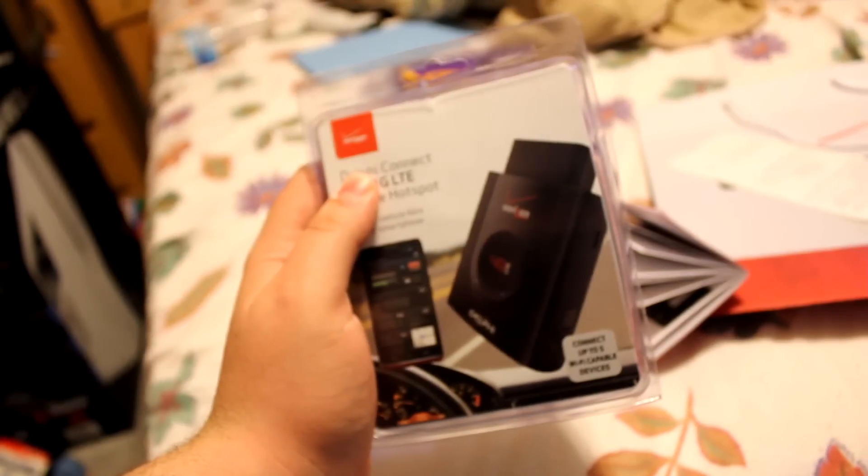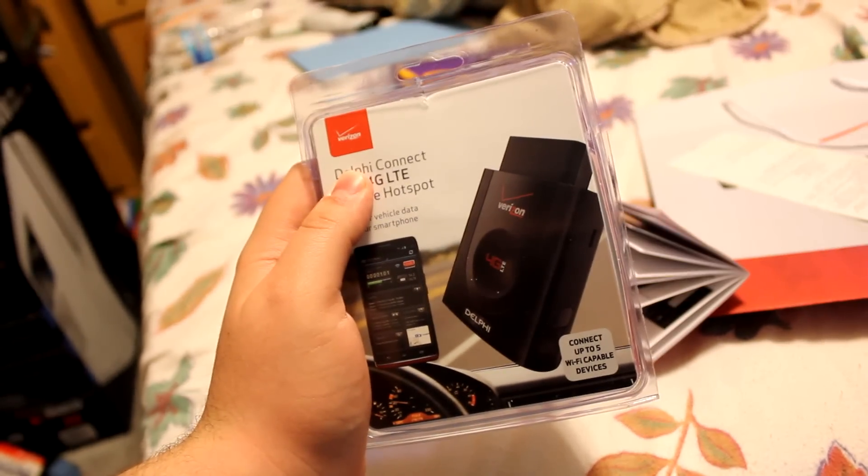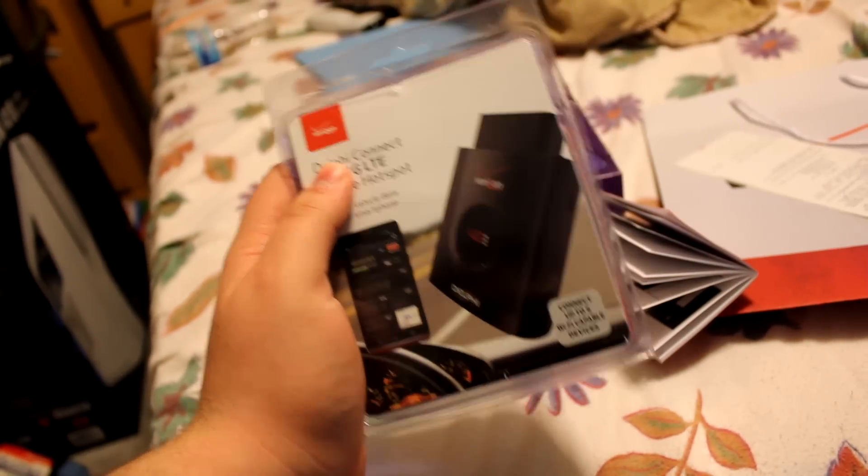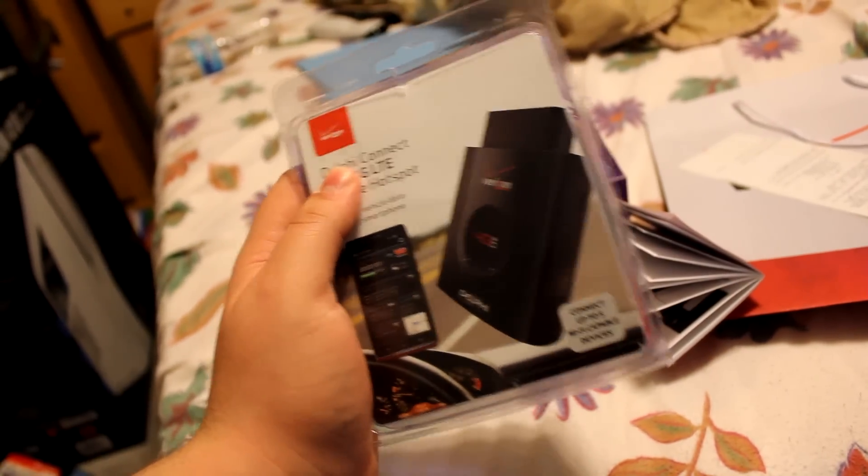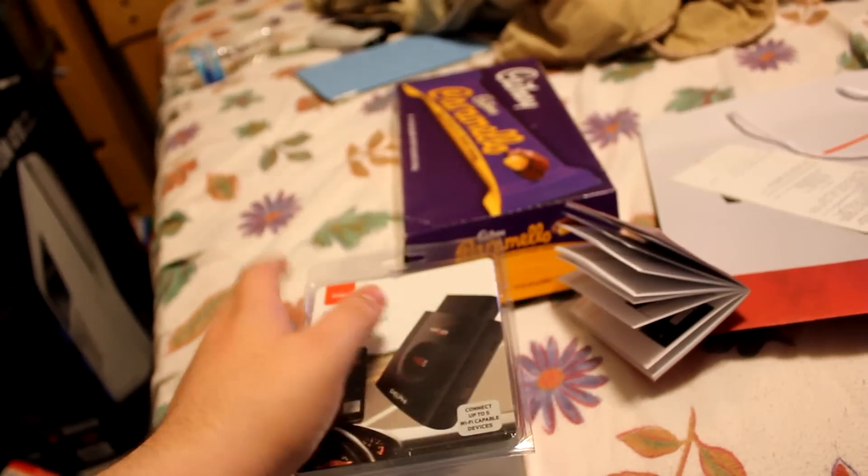So that's basically it, it plugs into your car and gives you a lot of neat information that I'm going to show you here in a minute.